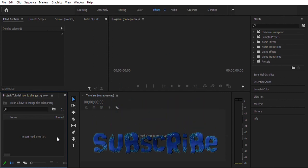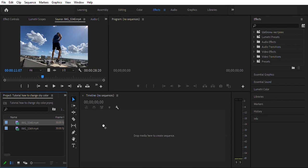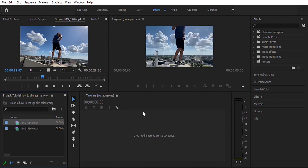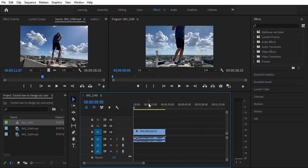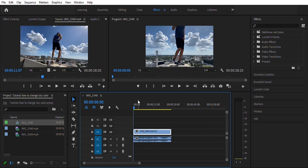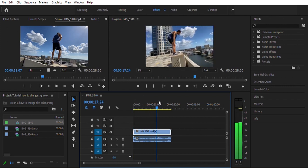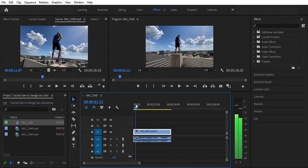But without further ado, let's hop right into the video. This effect is much simpler than people think. Honestly, I'm surprised that I don't see it in more videos. As you can tell based on the title, I'm going to be showing you today how to change the sky color in your videos.